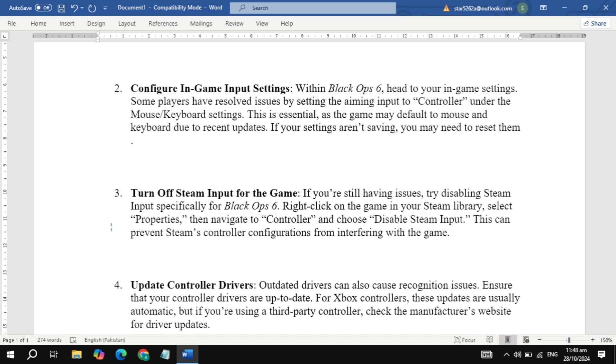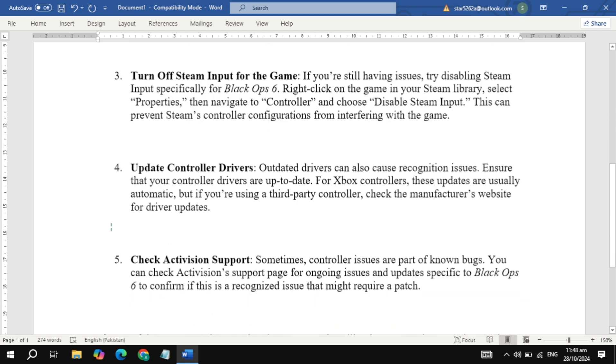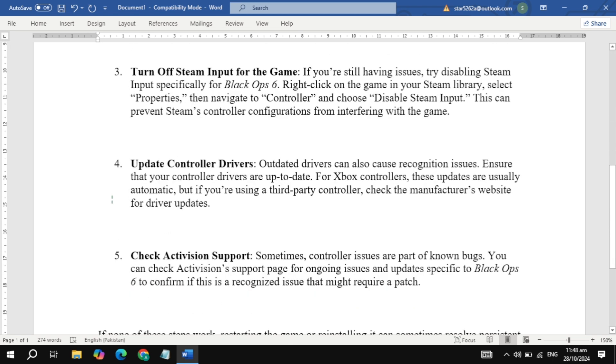Fourth, update your controller drivers. Always ensure your controller's drivers are up-to-date. Xbox controllers usually update automatically, but if you're using a third-party controller, check the manufacturer's website to download the latest drivers.